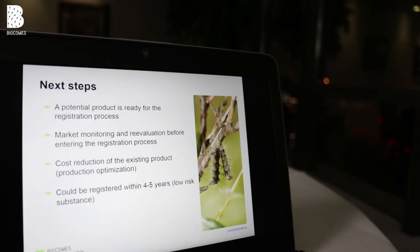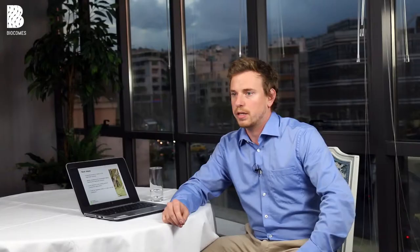Another ongoing step is the improvement of production, because you can always improve and achieve a better product at a lower cost.